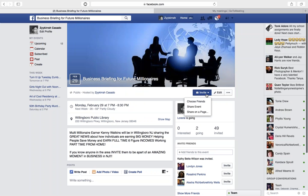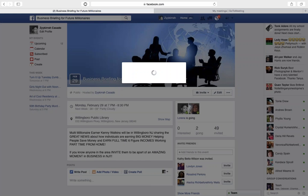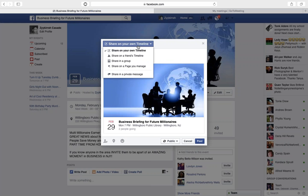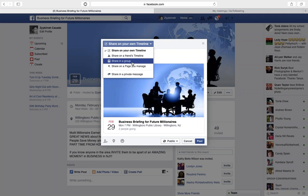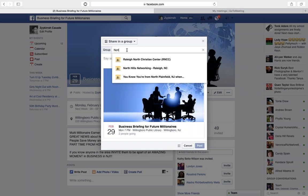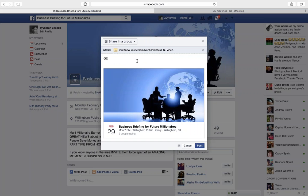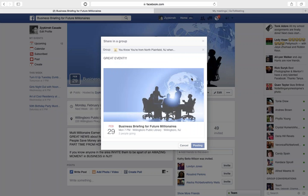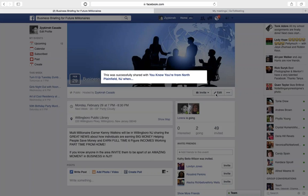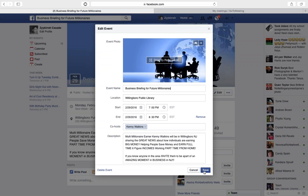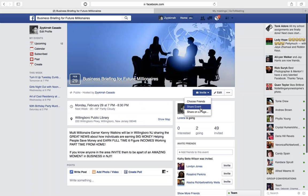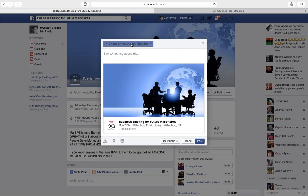Another way you can promote this event is to share it. You can hit the Share button and put it on your own timeline. I don't really recommend sharing in a group unless they ask you to, but you can share it in a group. You can also share it on a fan page if you have one. If you hit Share Event, you'll be able to share it wherever you choose.